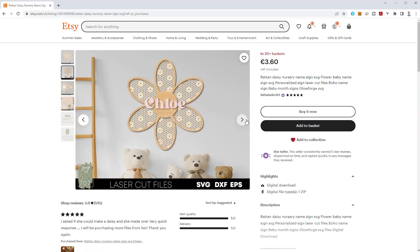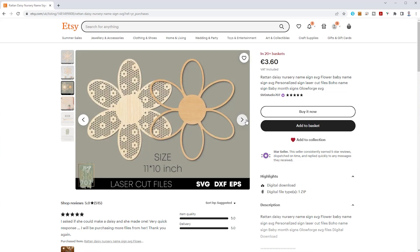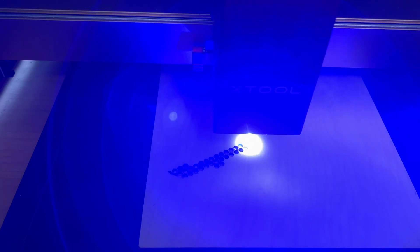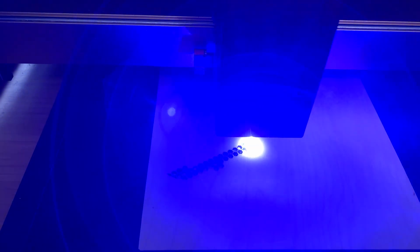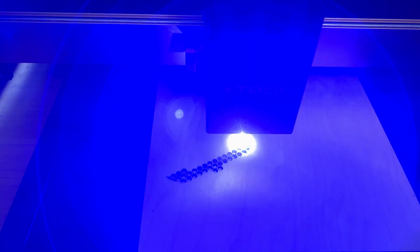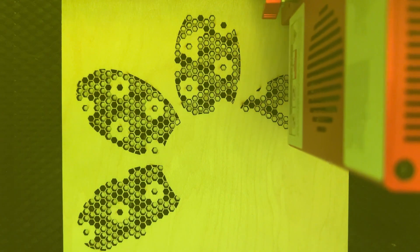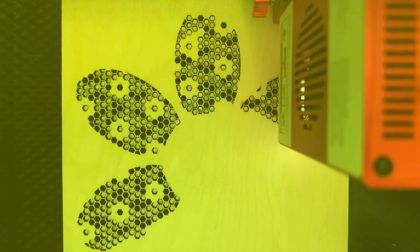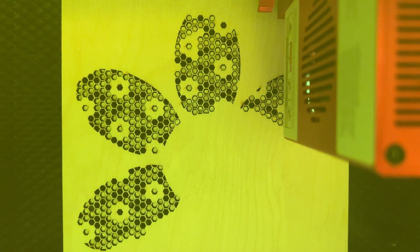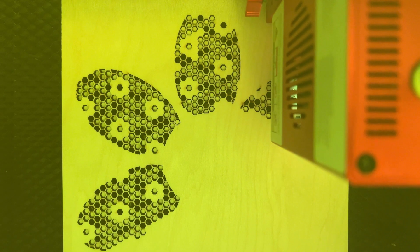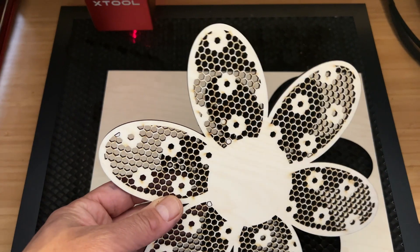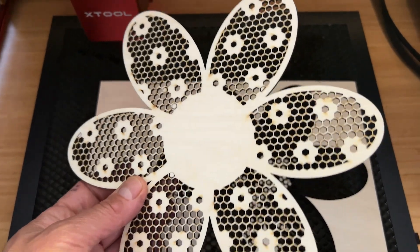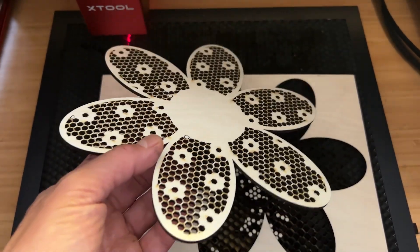As a more challenging project my daughter was after this multi-layered sign for her room. In the background with the intricate honeycomb design I again cut from 3mm plywood with the same settings as for the bicycle. This took less than 30 minutes to cut and came out very well. Cutting this on a 10W laser would take well over an hour.